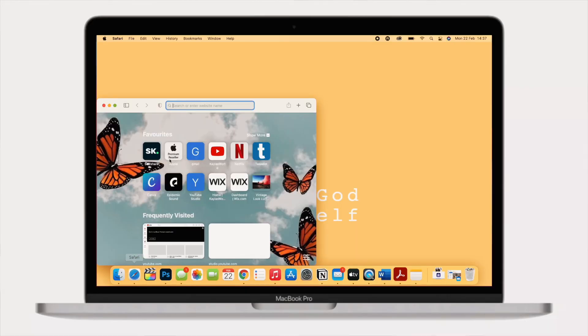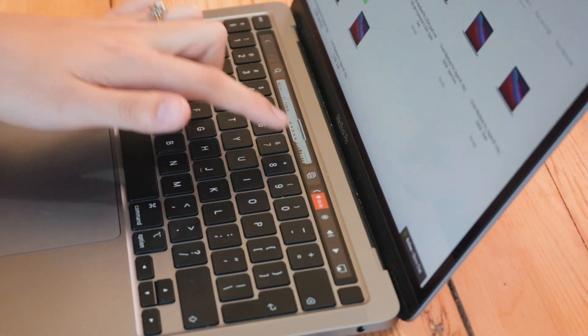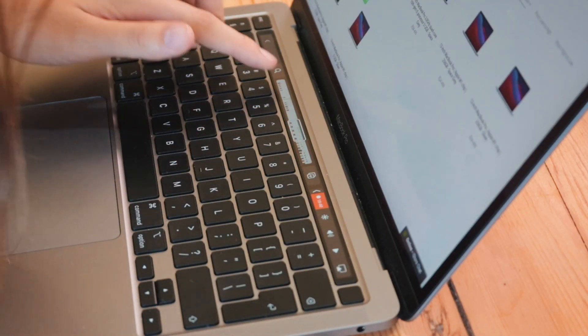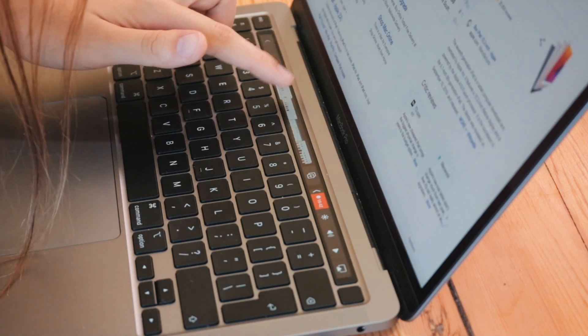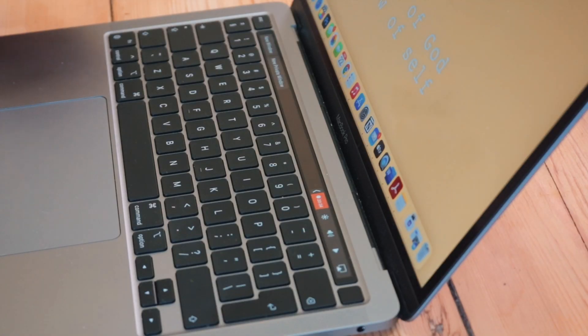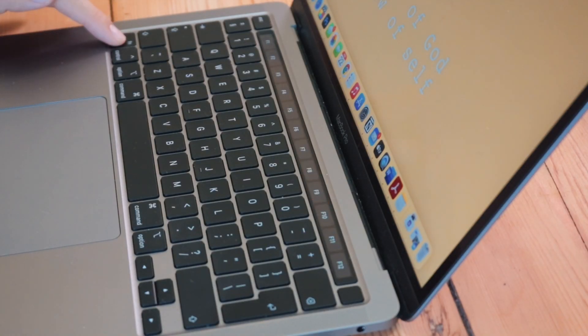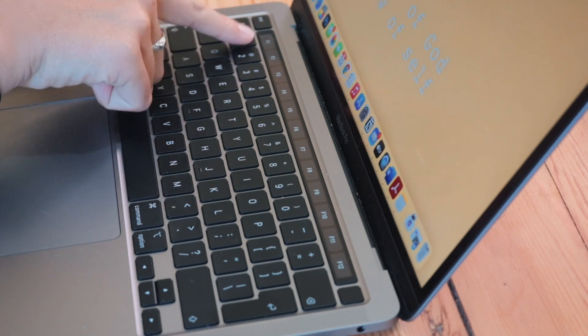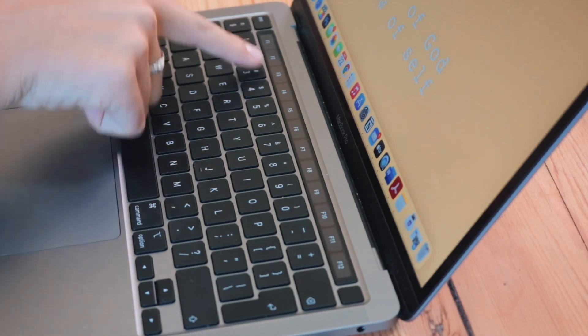In Safari, you can switch through tabs visually on your touch bar, and you can actually see what is on each web page. Also, the function keys F1 through F12 are still available — just press the Fn button and they will be displayed on your touch bar.